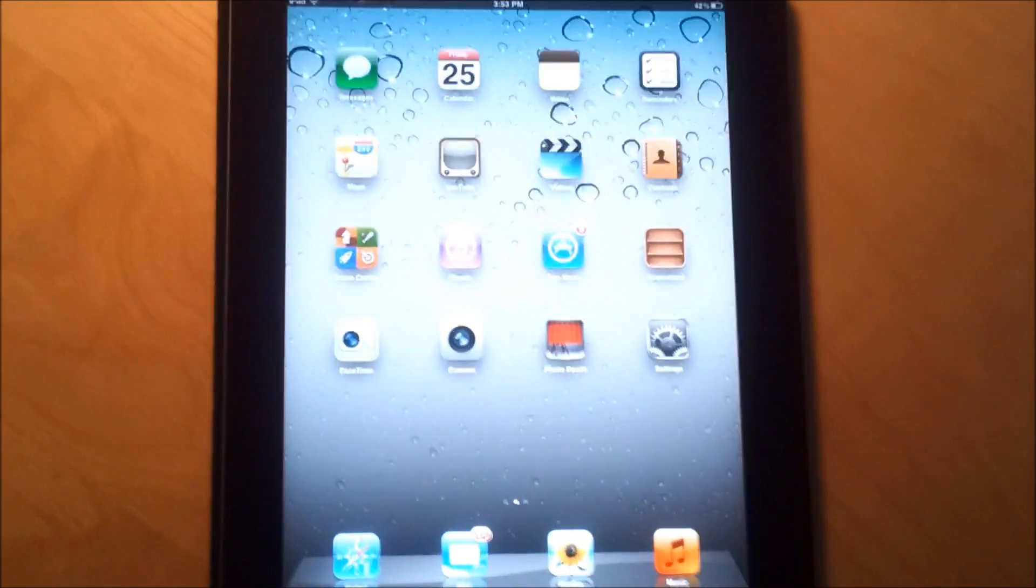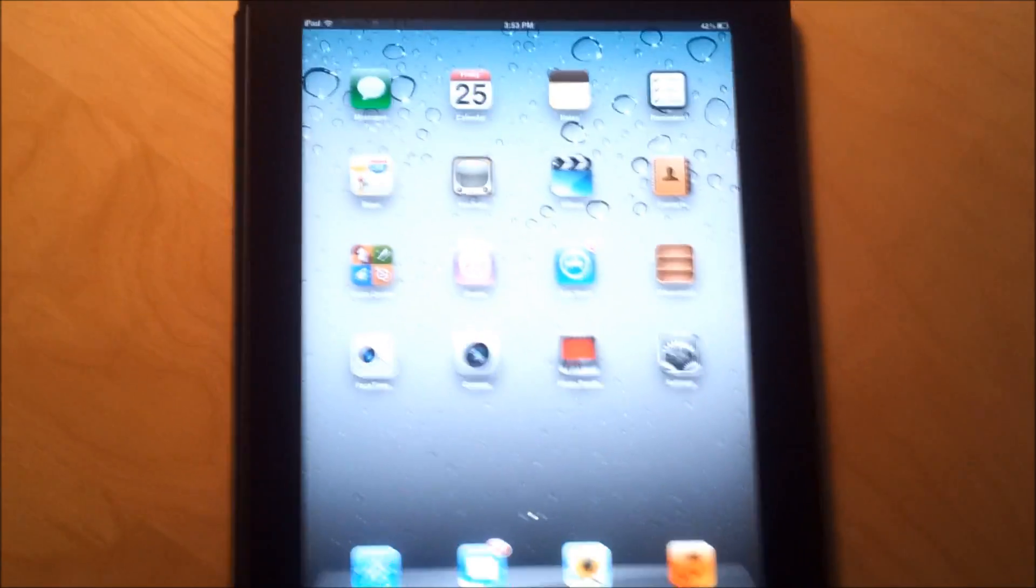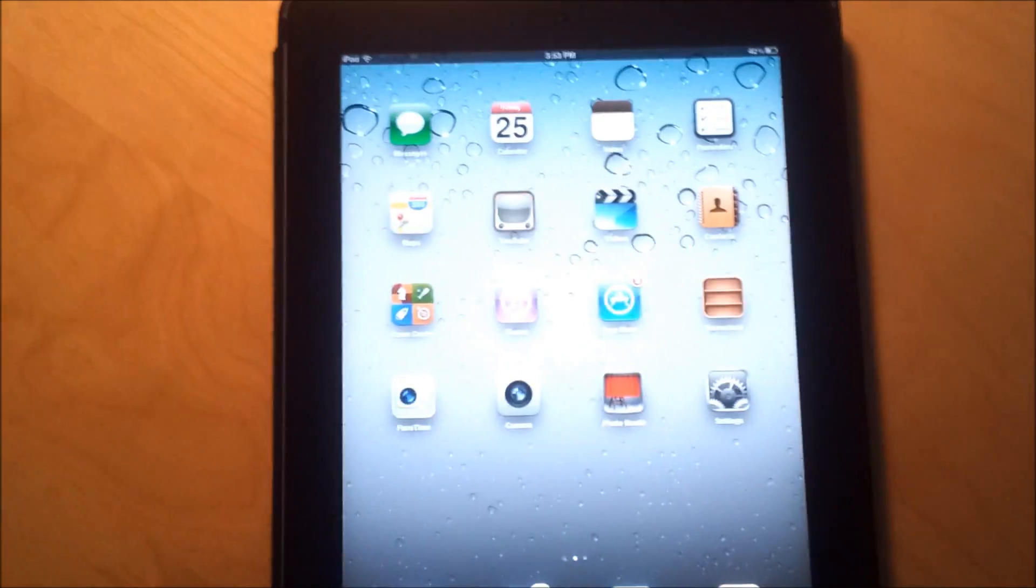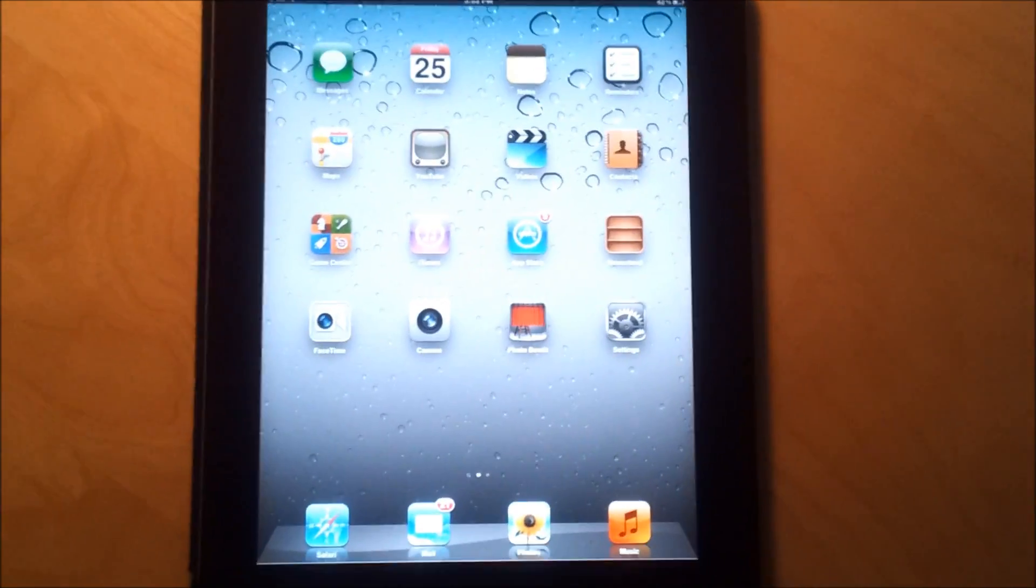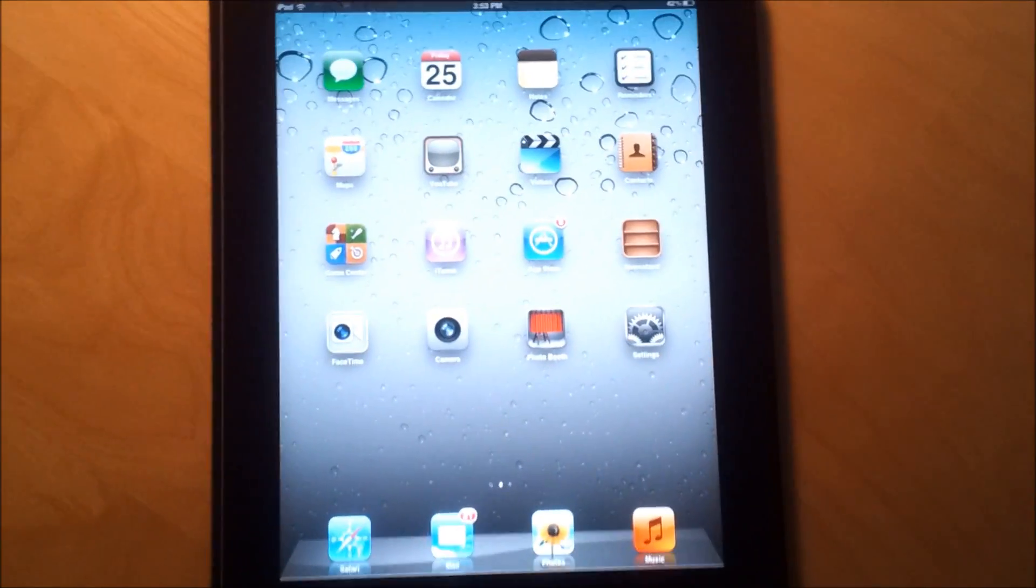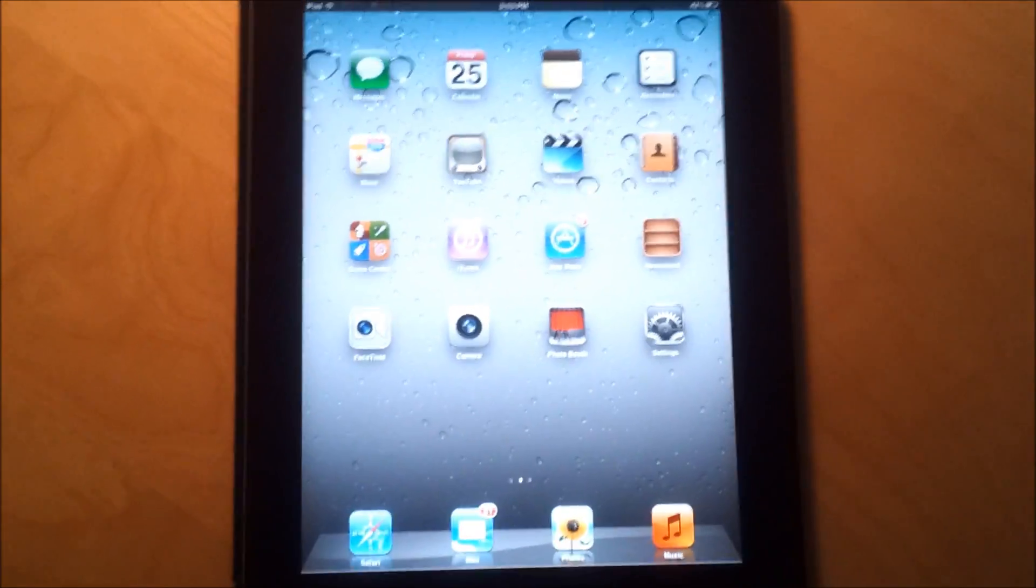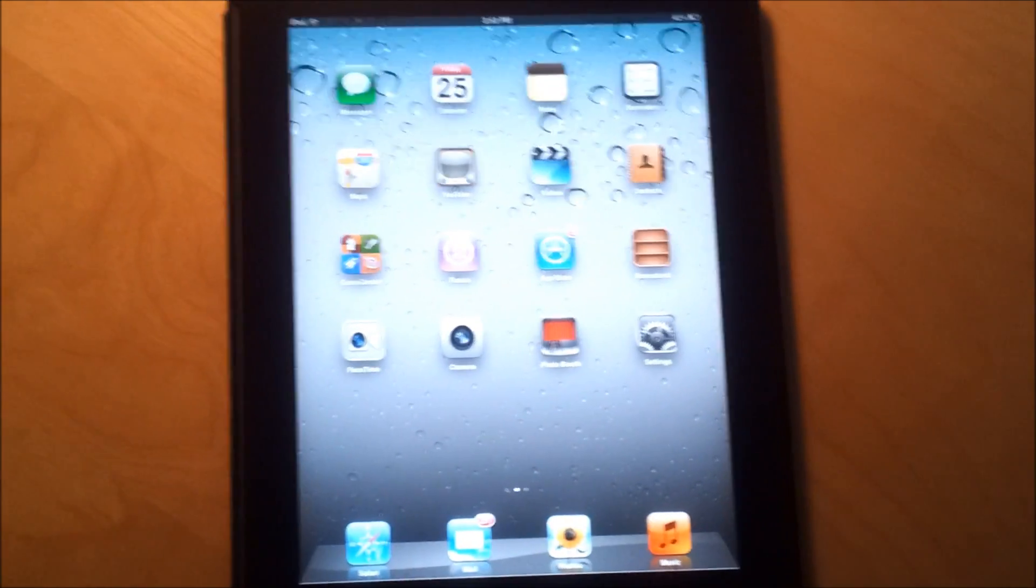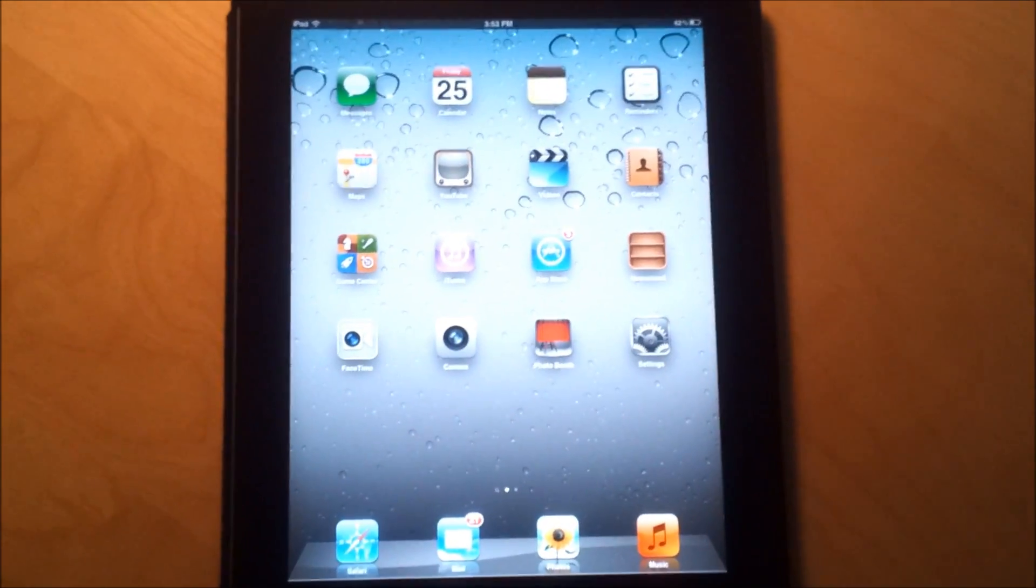Alright, so that was a pretty useful tutorial on how to jailbreak your iPad 2, iPad 3, iPhone 4S, any 5.1.1 iOS device. And it's working perfectly.